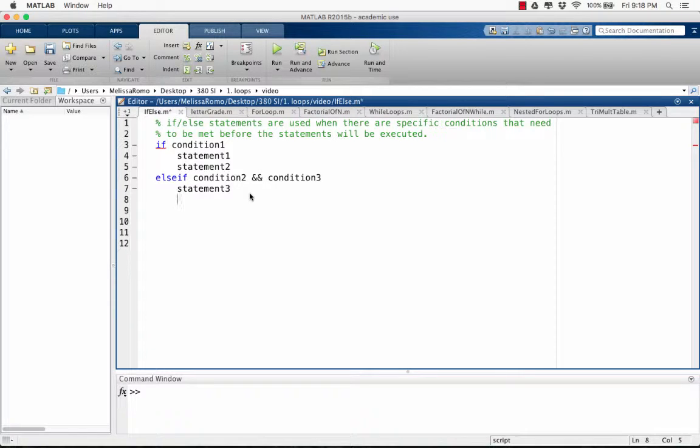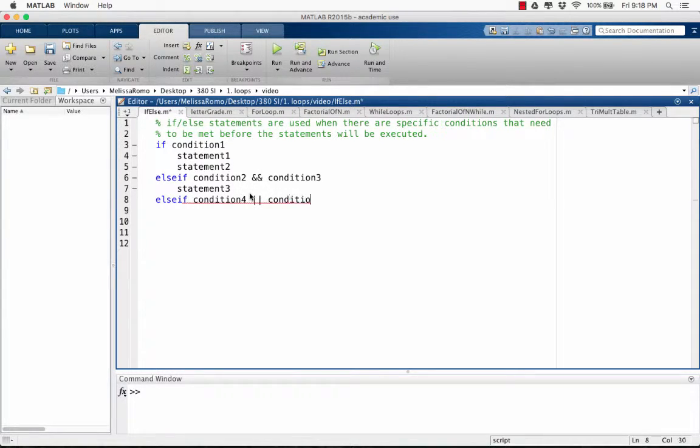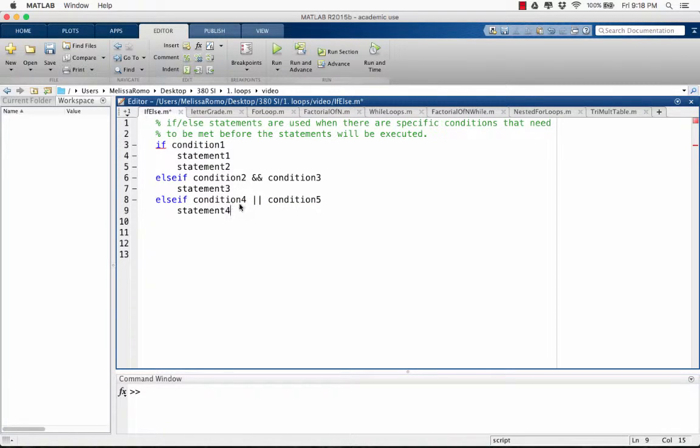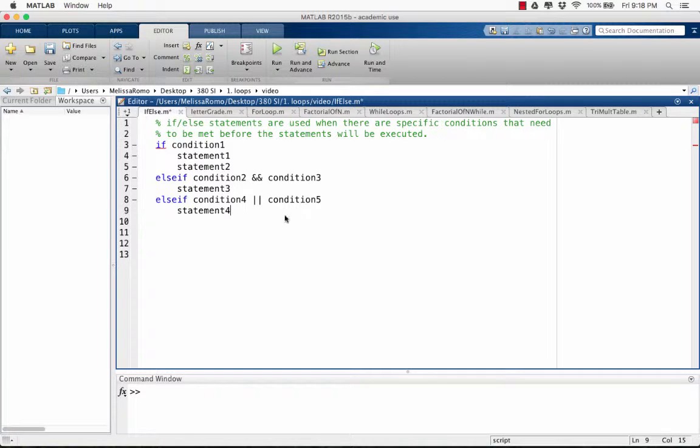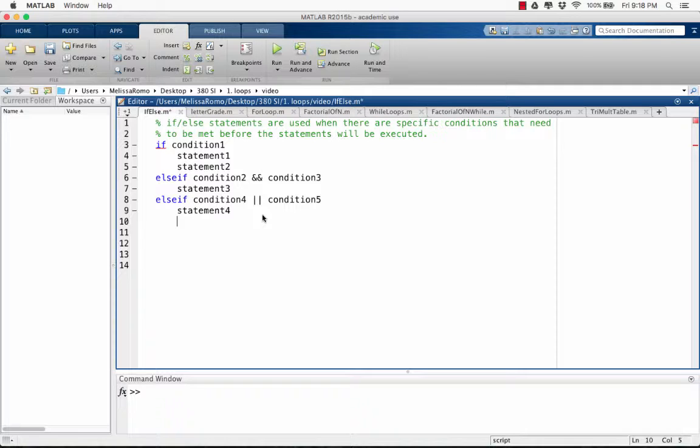We can create another else if statement. Else if condition 4 or condition 5, statement 4. This means that either condition 4 or condition 5 can be met and statement 4 will be executed. You don't need them to both be met here. You can create as many else ifs as you'd like.